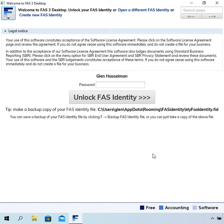Hi, my name is Glenn Hasselman. I'm just making this video for the free accounting software users to show you how to create your business file in free accounting software.